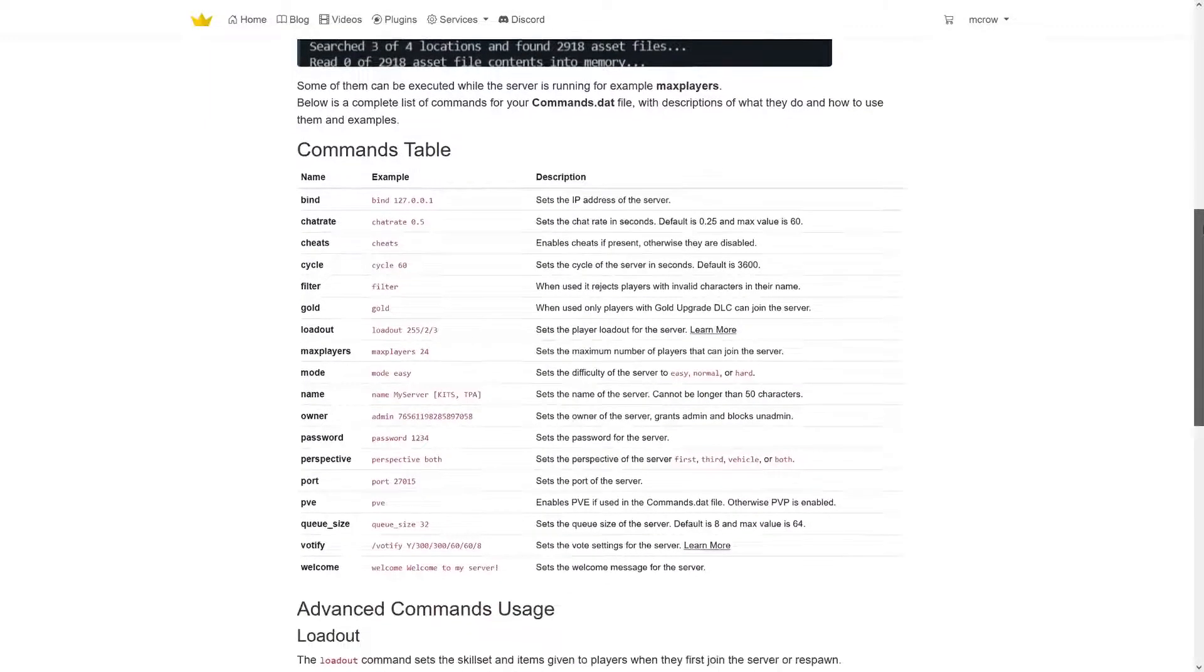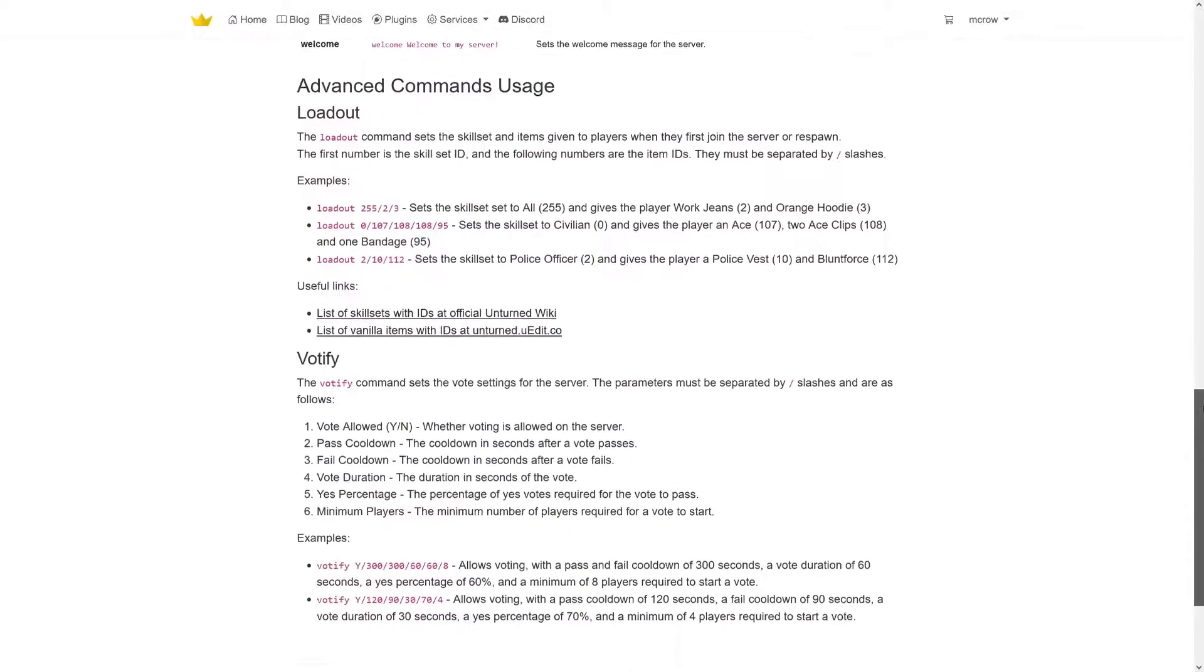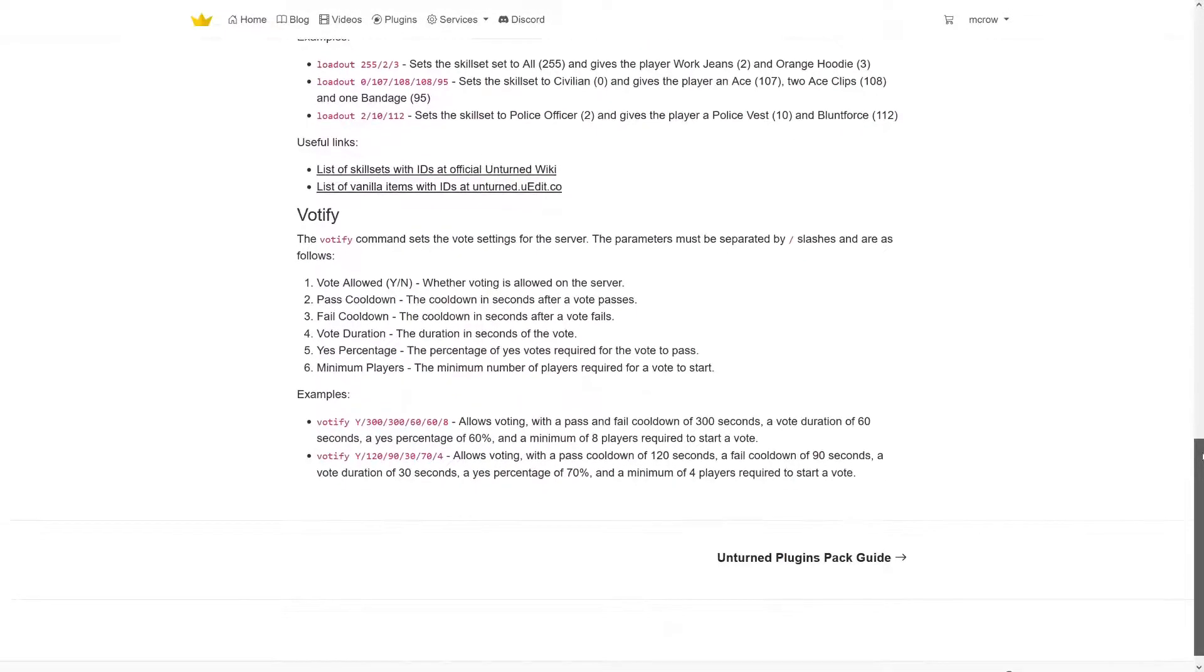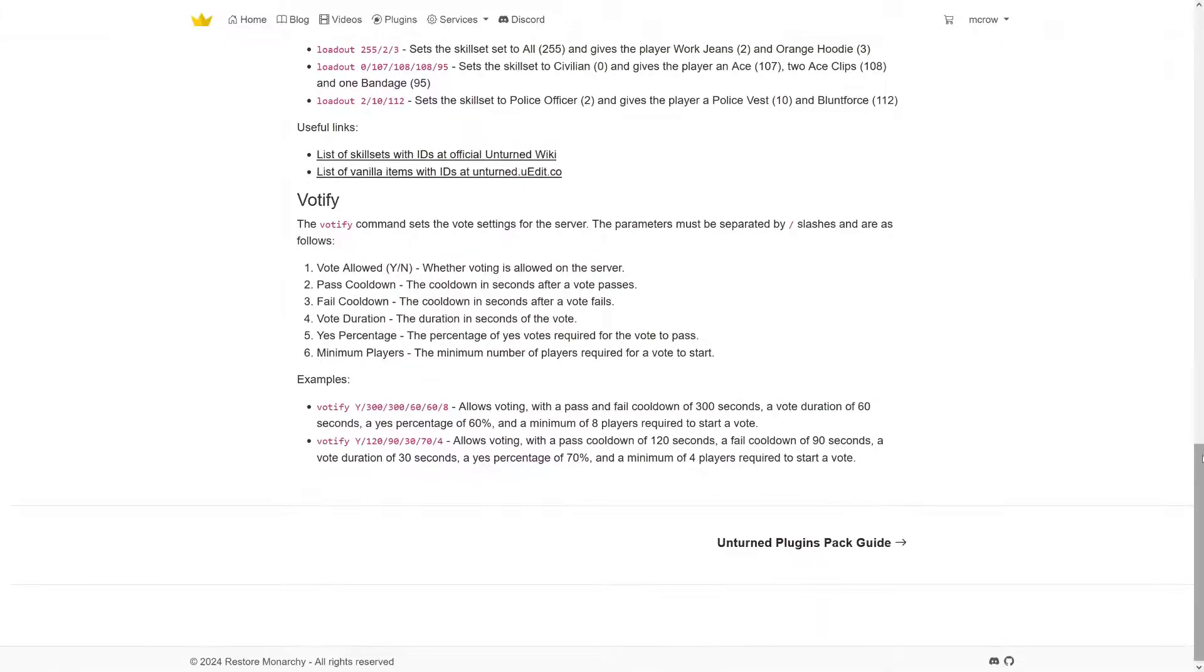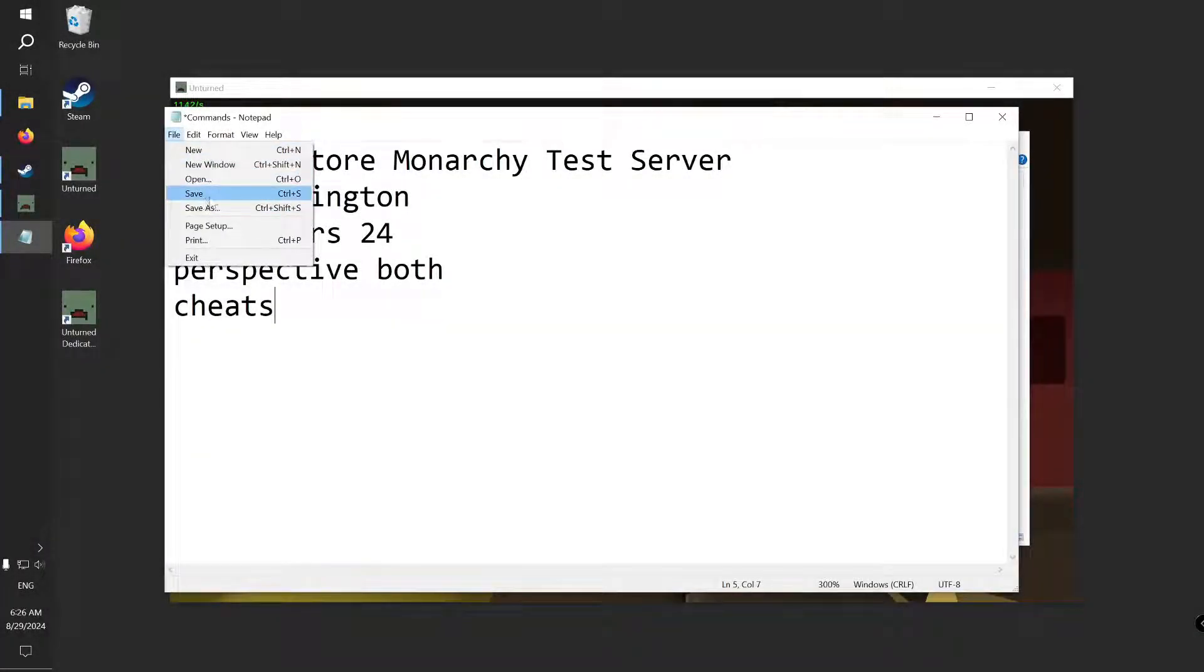If you want to learn about other options you can set in this file, check out my blog post about it. The link is in the description below. Now you can save and close this file.